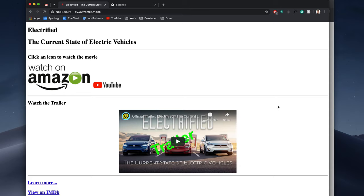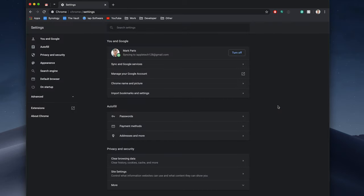So how do we fix that? Let's go ahead and show you how to clear cache on Chrome. We'll close out of this tab right here and go to Settings.